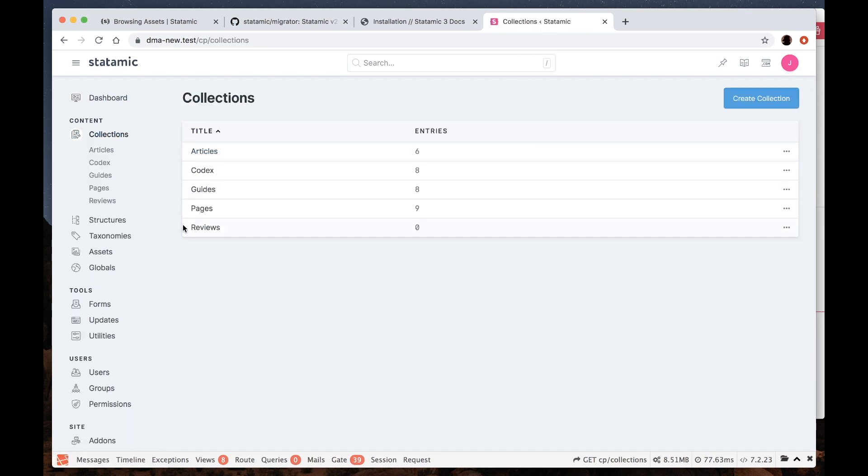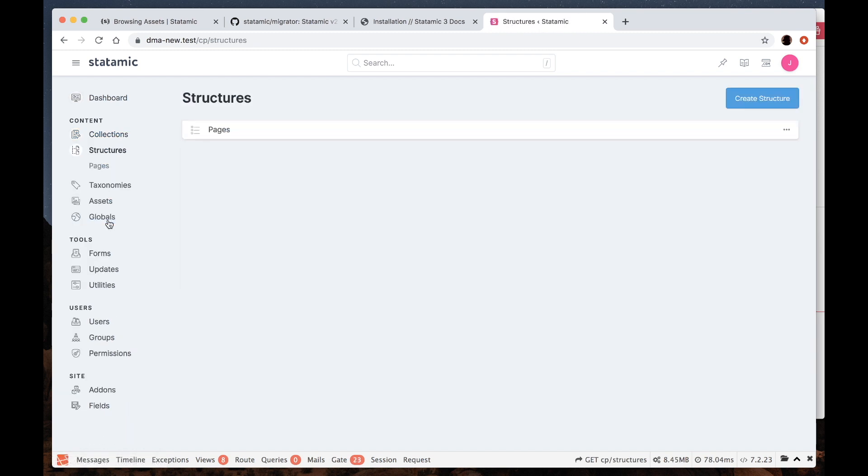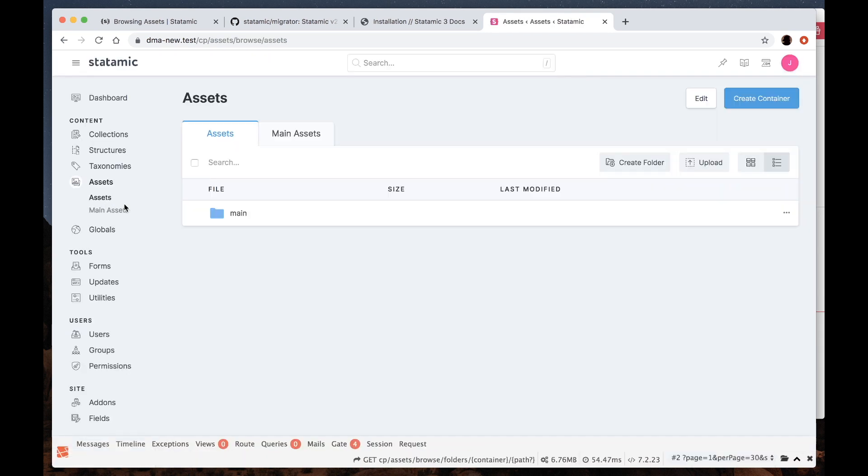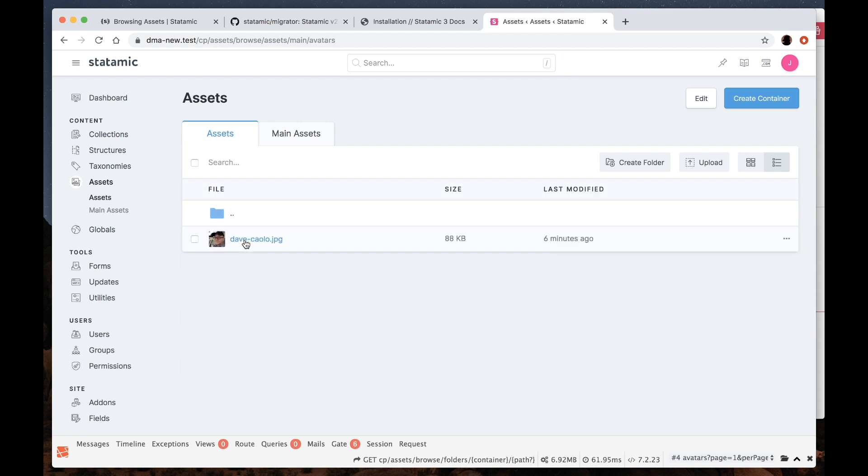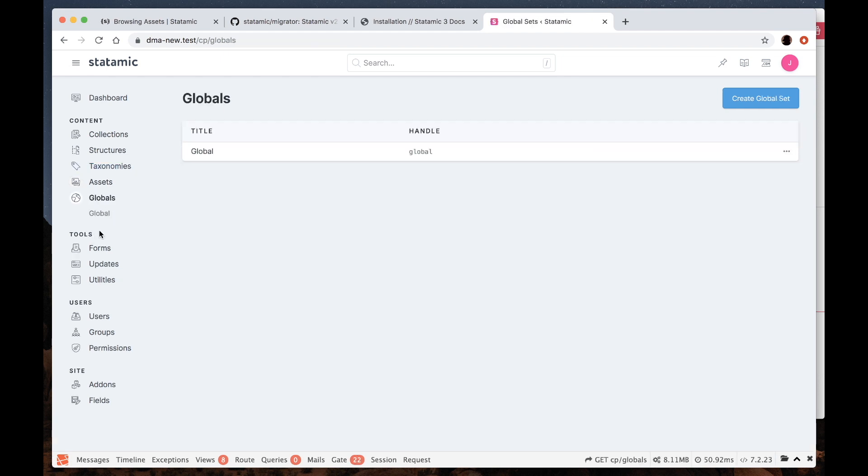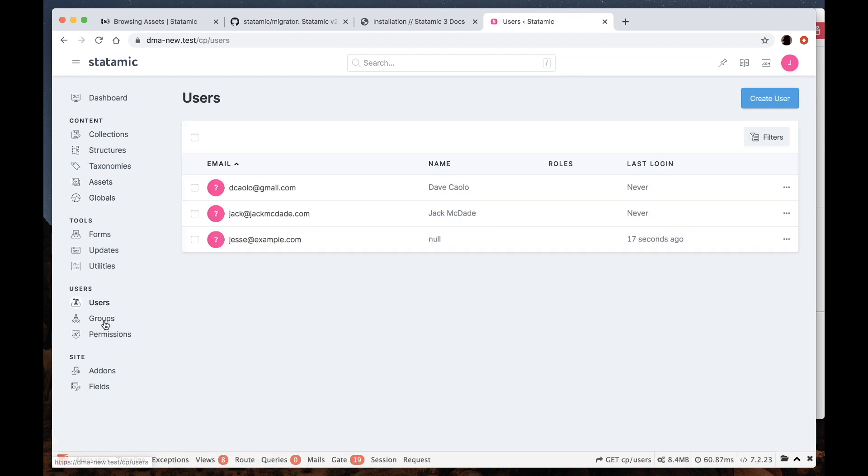We've got our collections here. Our pages structure. Our assets container. All of our assets. Our globals. Our users. Everything's looking pretty good.